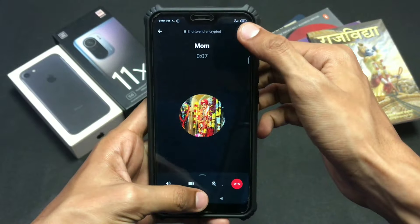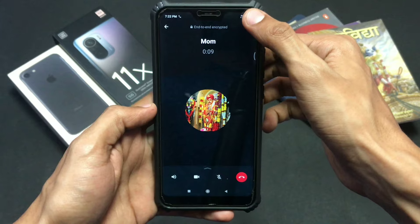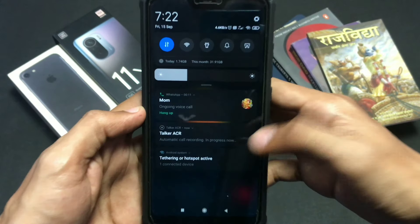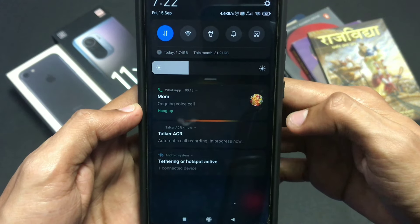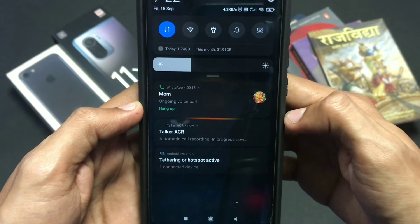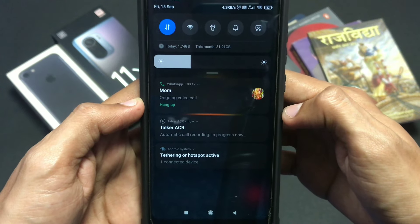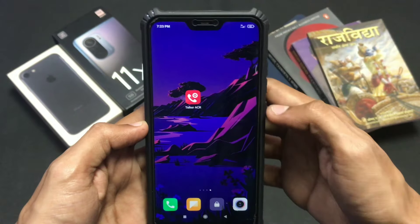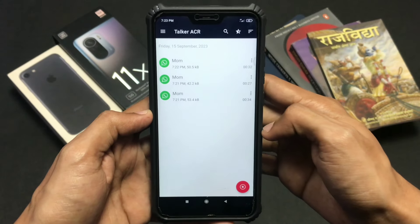Now here I will show you a demo. As you can see, I'm calling on WhatsApp, and on my notification panel it says Talker ACR is recording my voice calls. It will record all the voice calls that happen on WhatsApp, and after that you can open the app and check your call recordings.